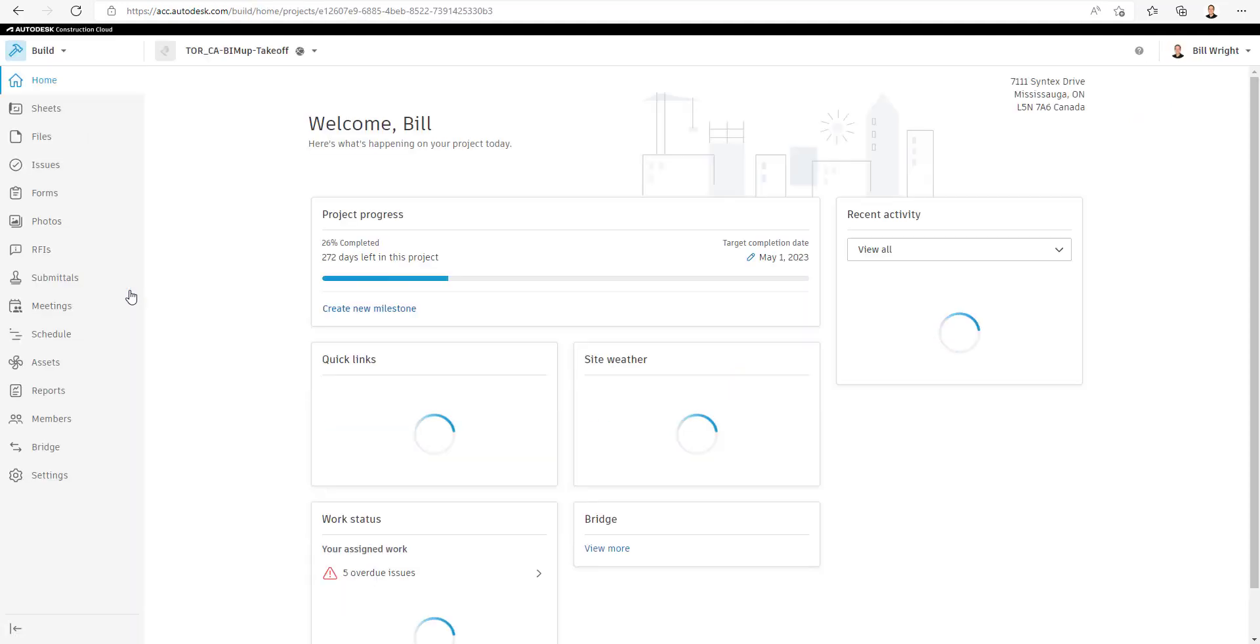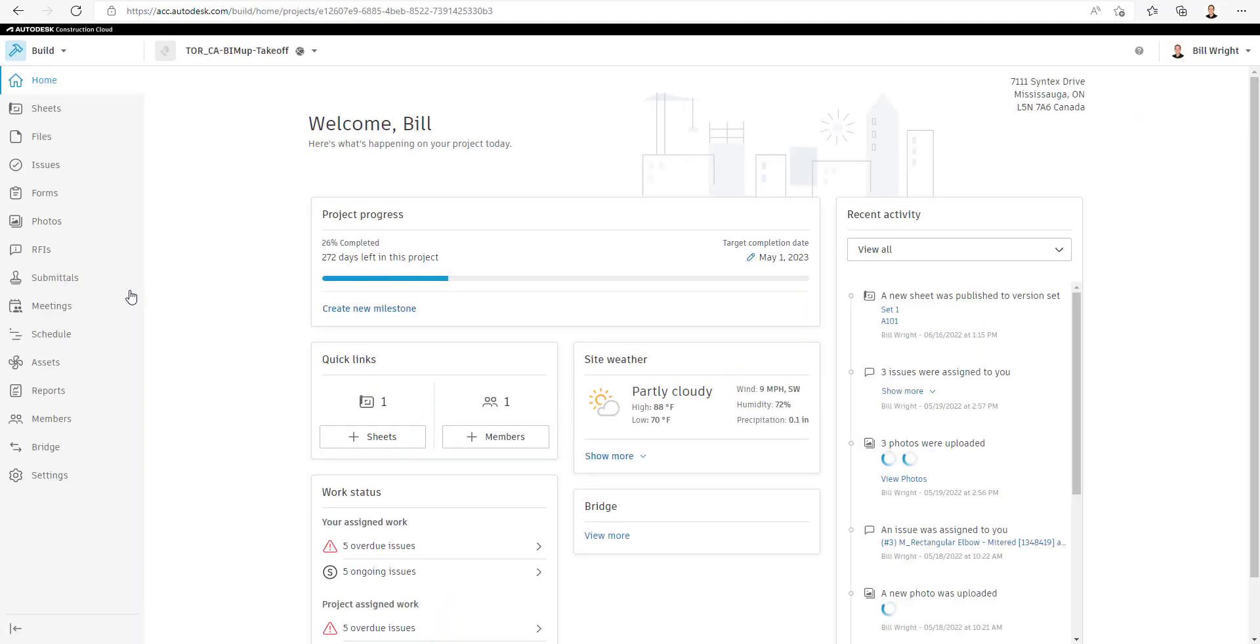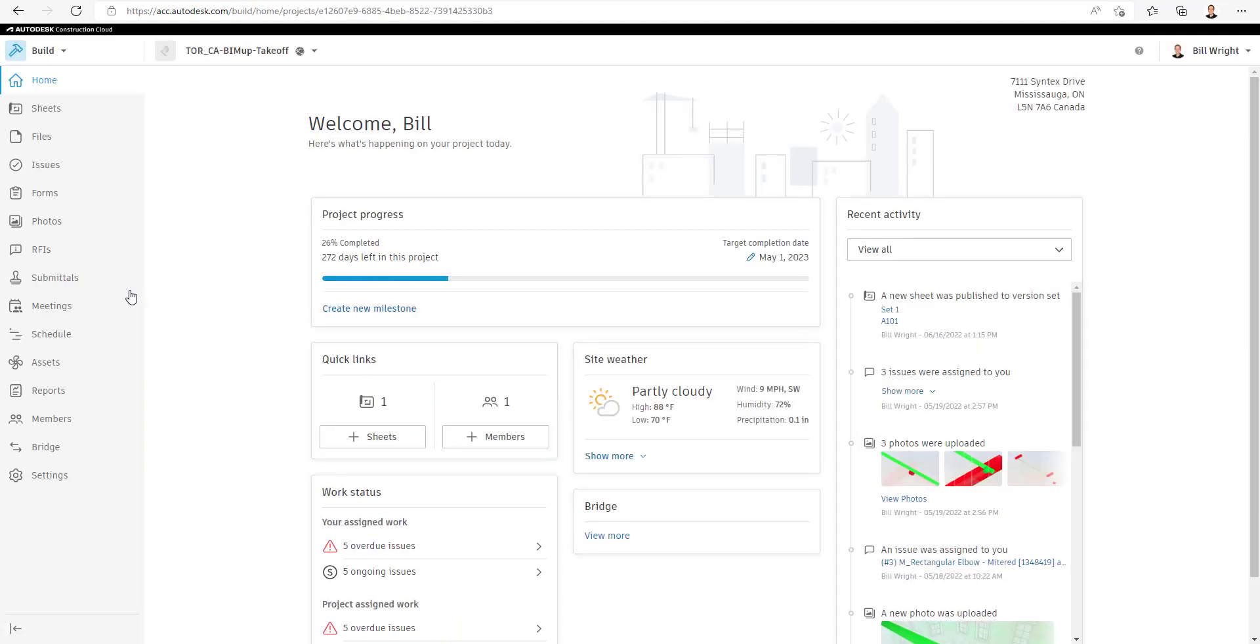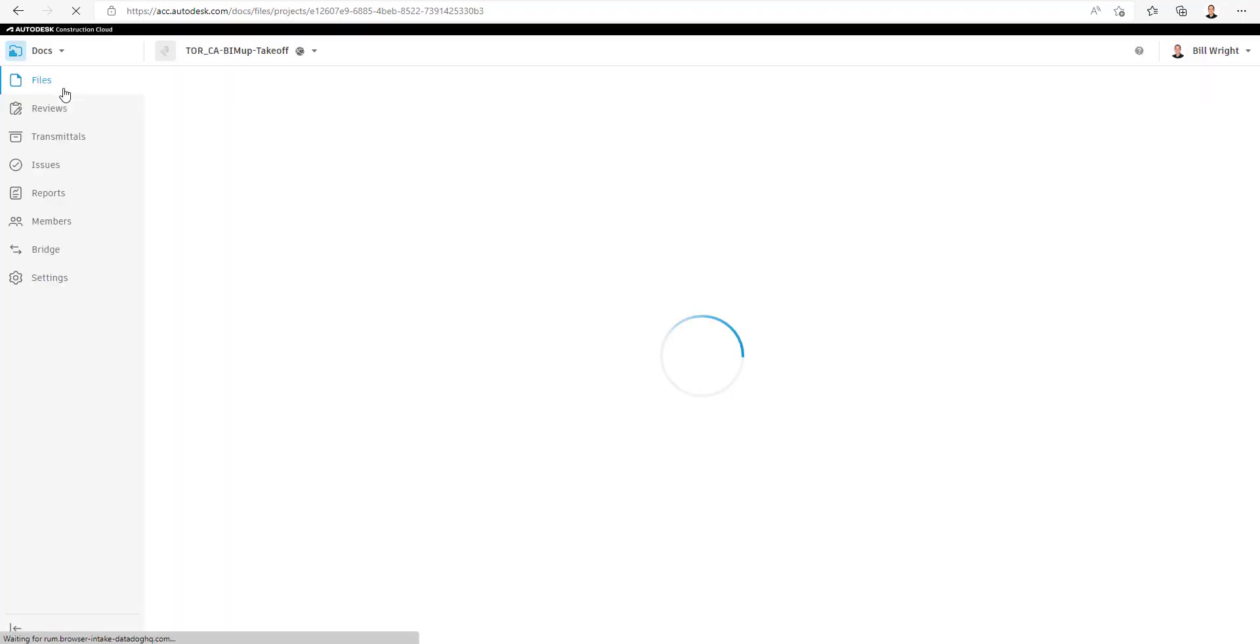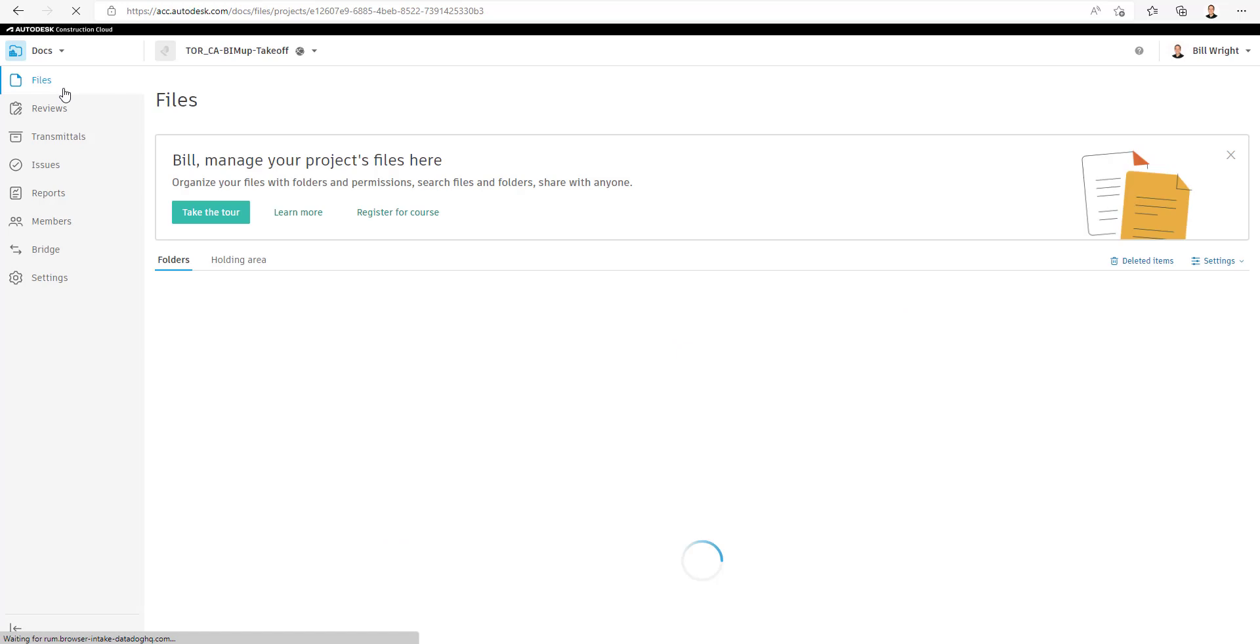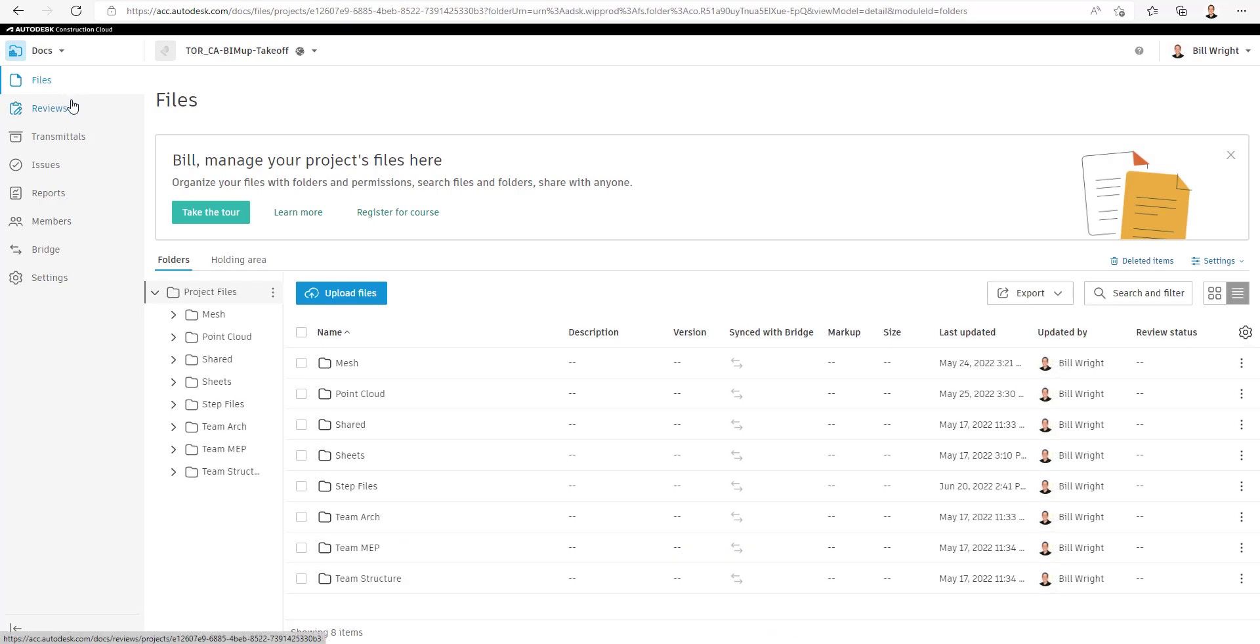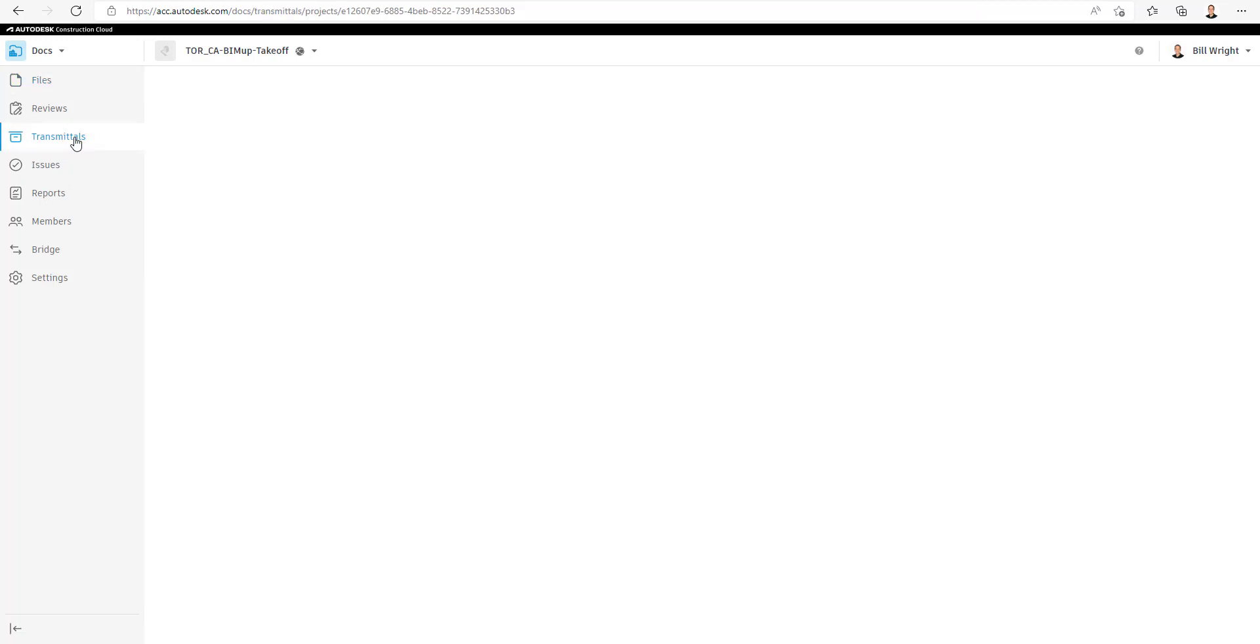So first we're going to access our project. And you'll notice that the Transmittal option is under the Docs main module. So now we'll select on Transmittals.